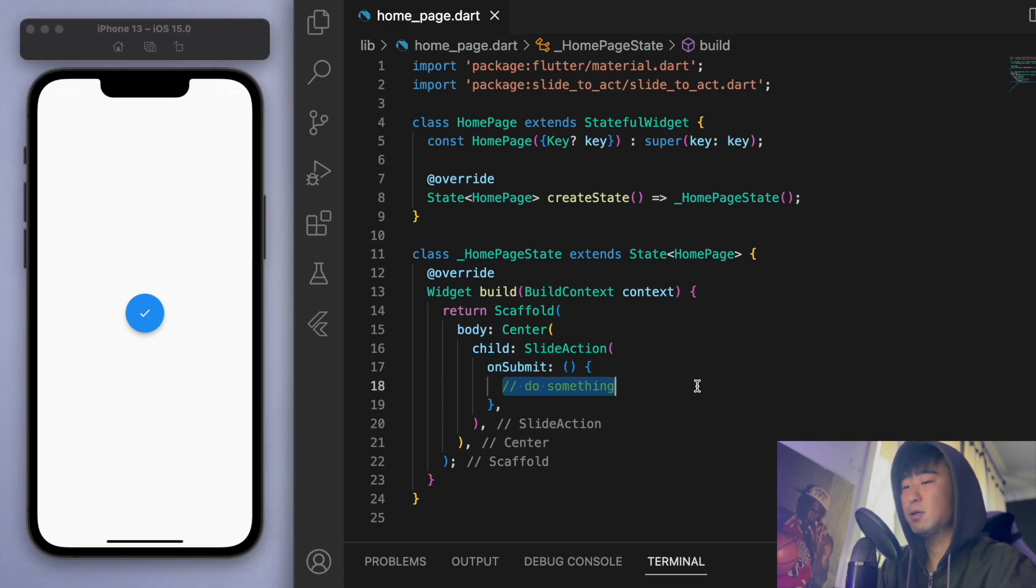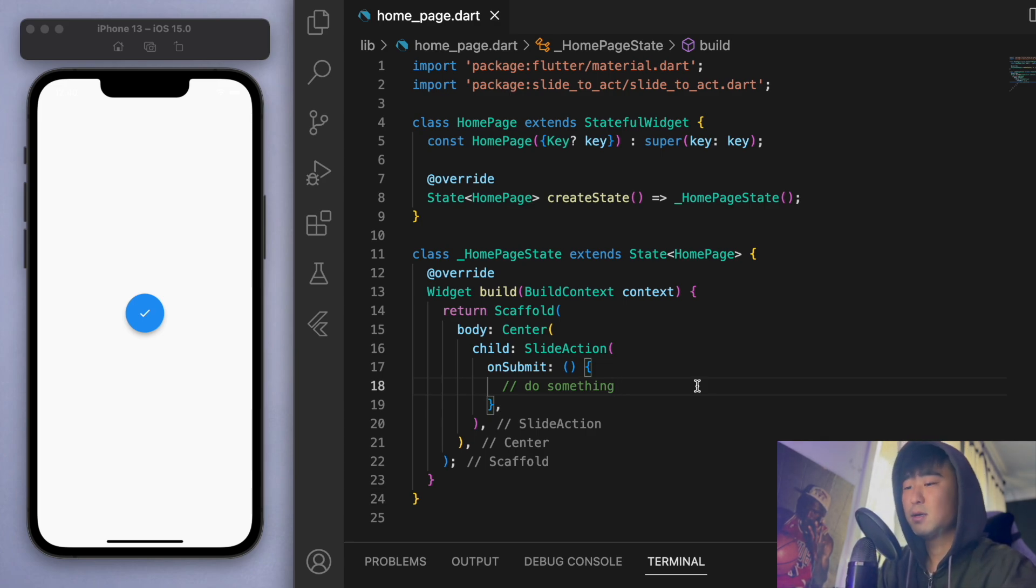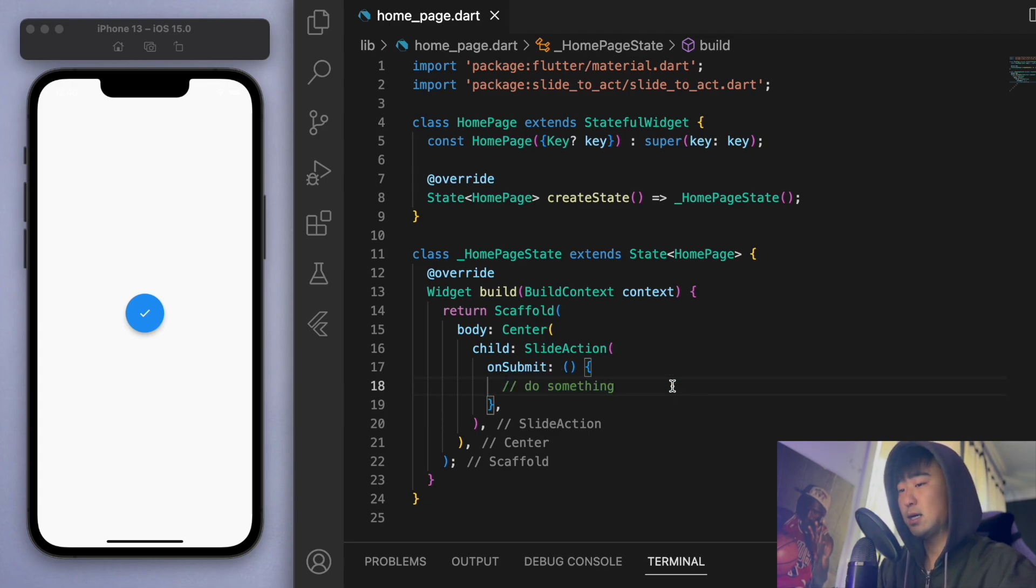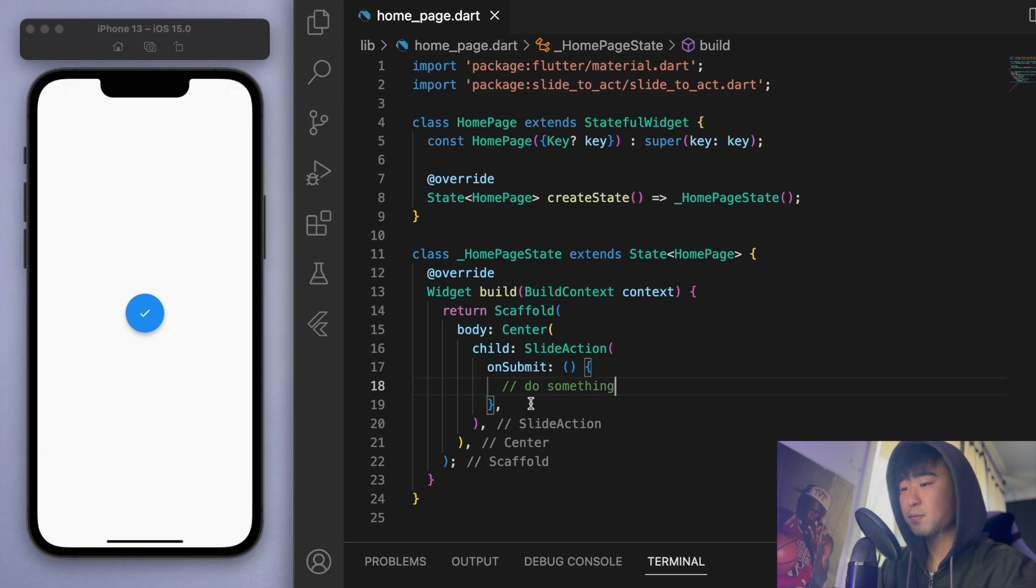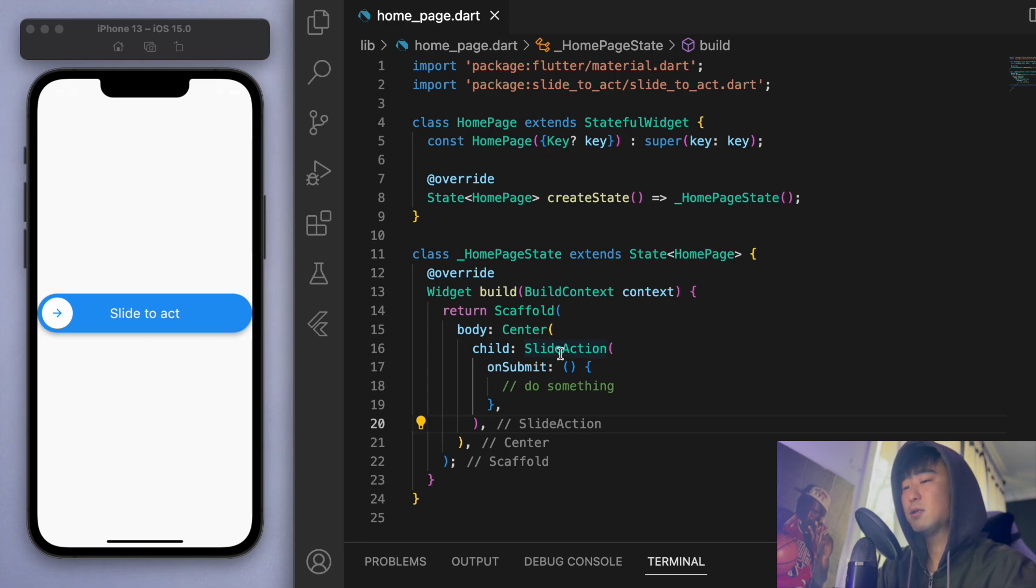Okay, so this is where you could navigate to a different page or like slide to pay and make the payment go through. So whatever your app does, this is where you would put the method in.